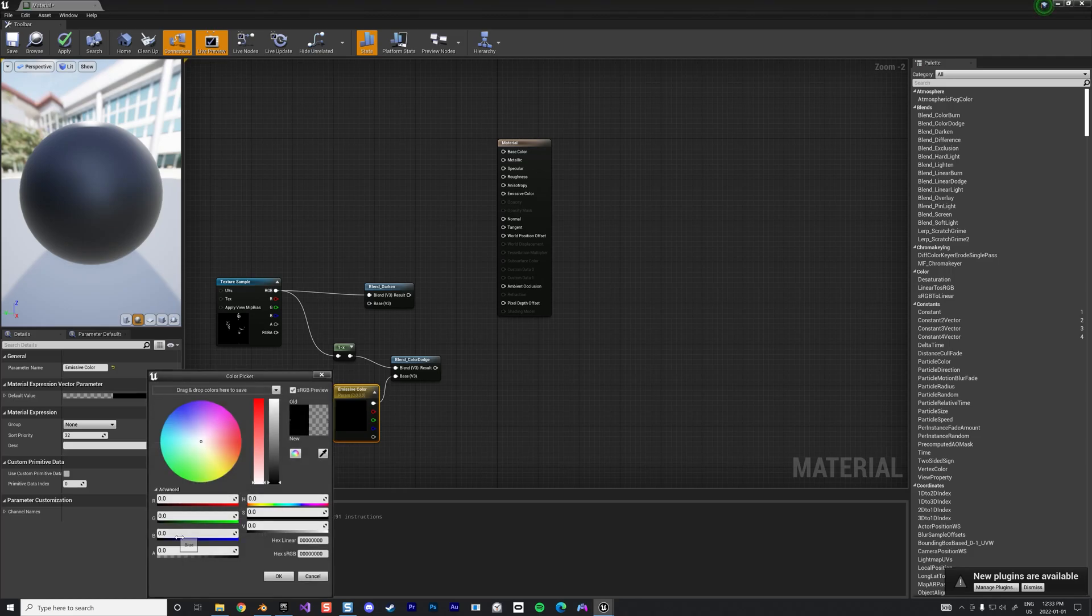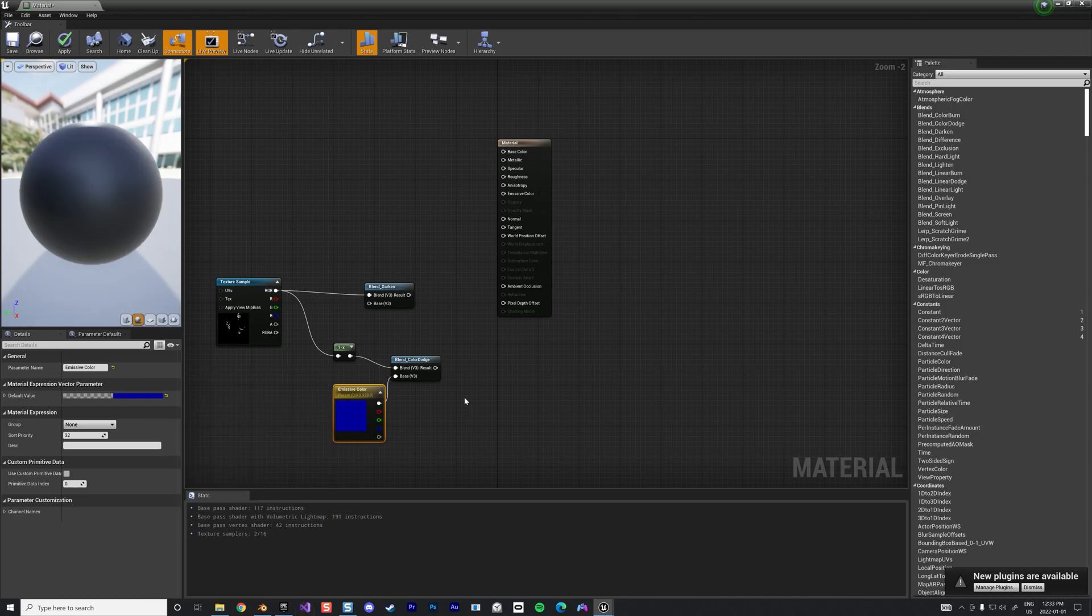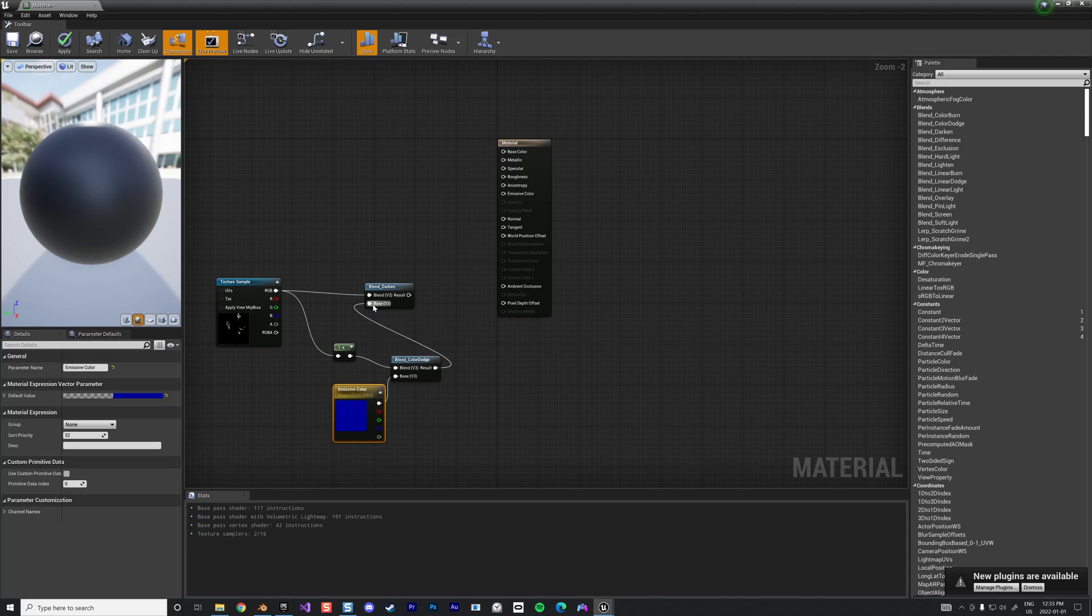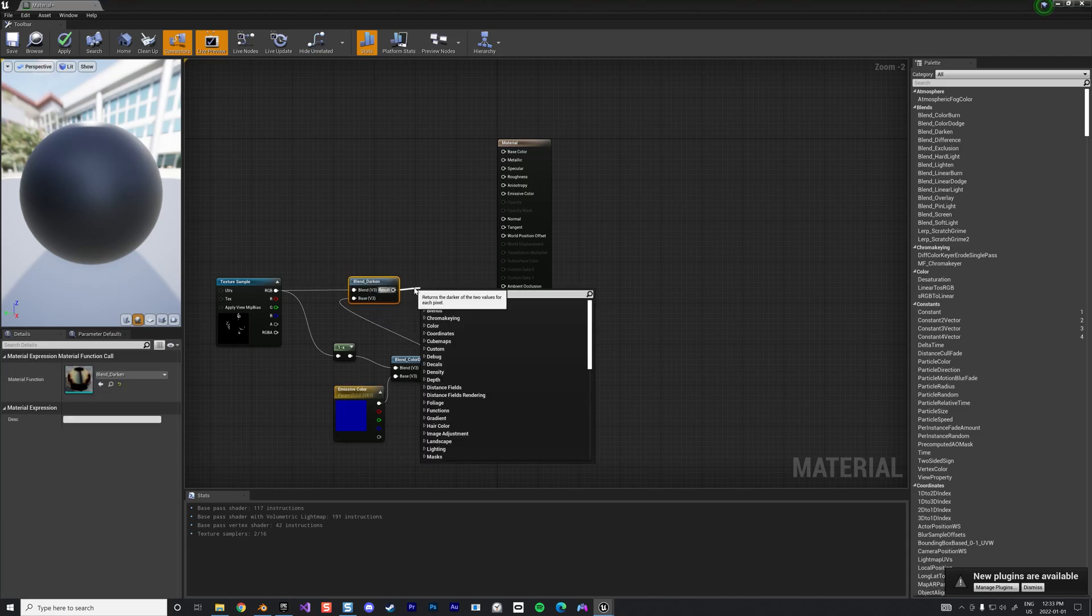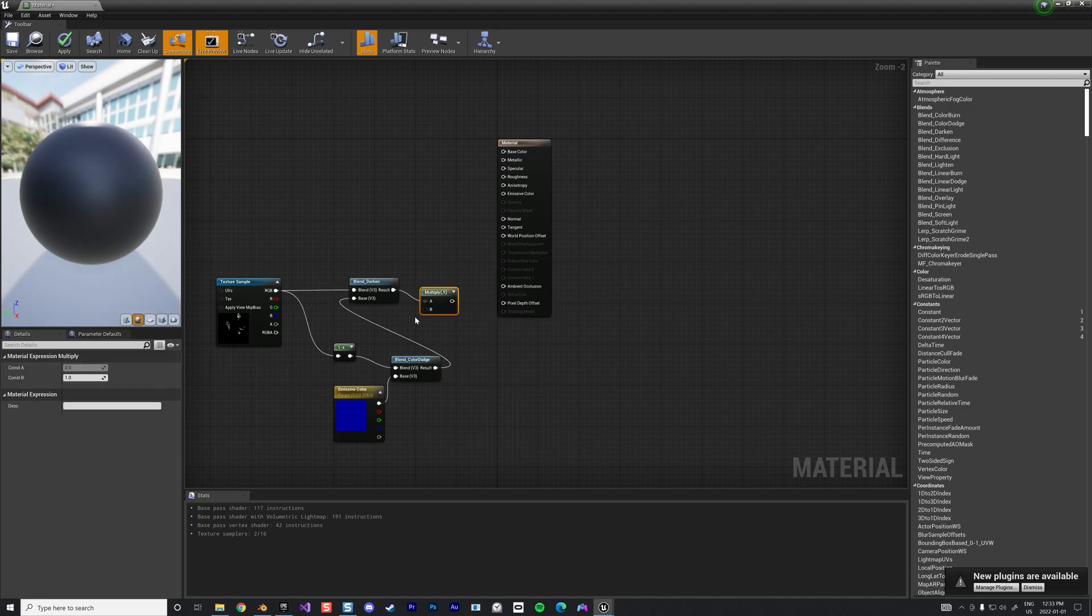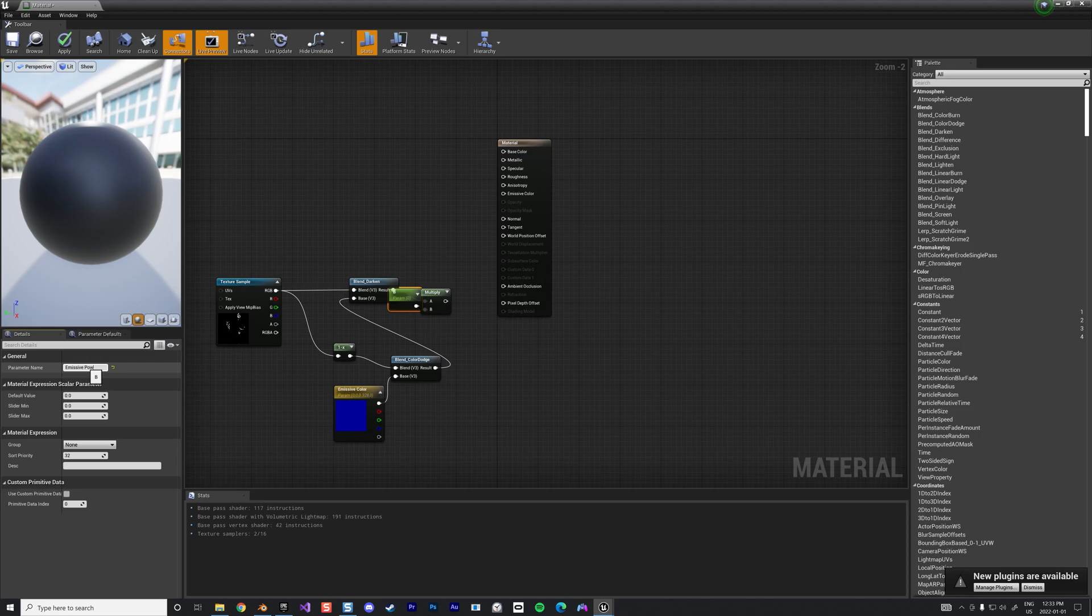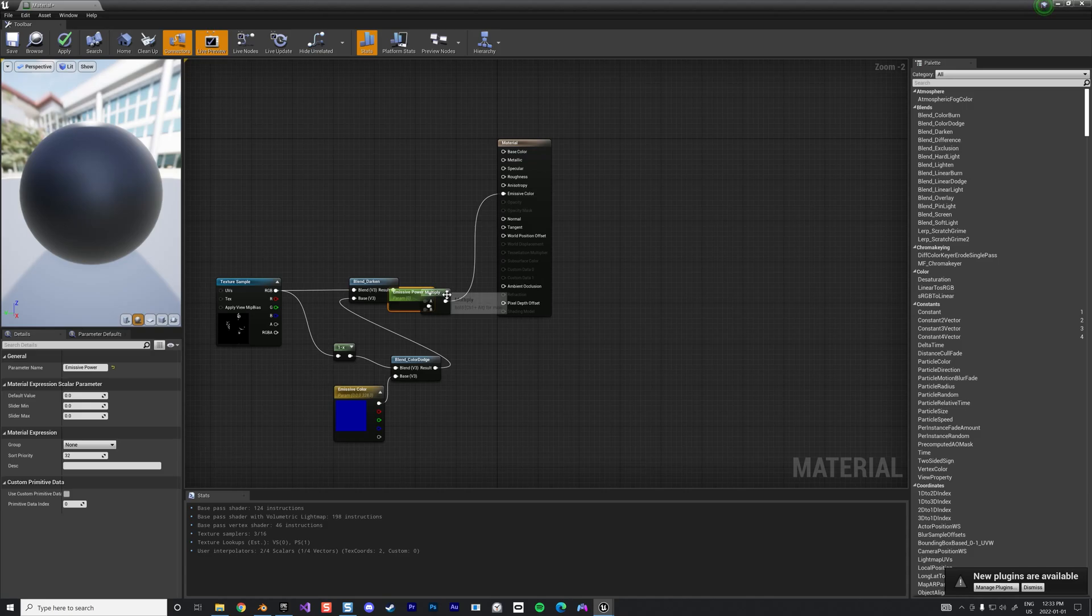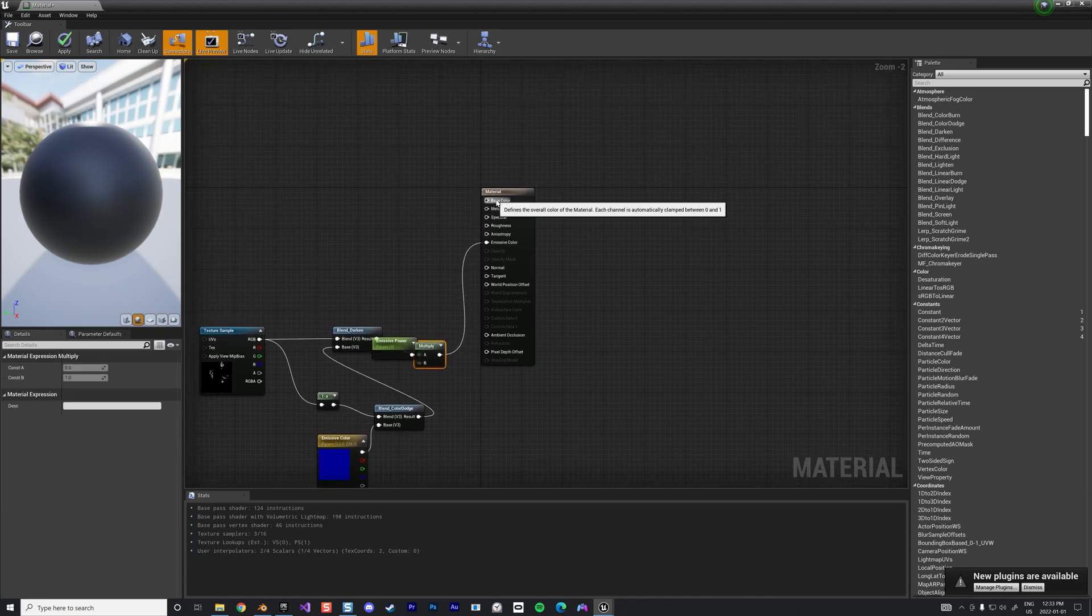We're going to create a blue, let's put it like a light blue like that, can be a dark blue. We're going to reinject this on the blend darken like this and we're going to multiply this to give some power. We're going to promote this to another parameter and we're going to call this emissive power like that. We're going to inject this into the emissive color.